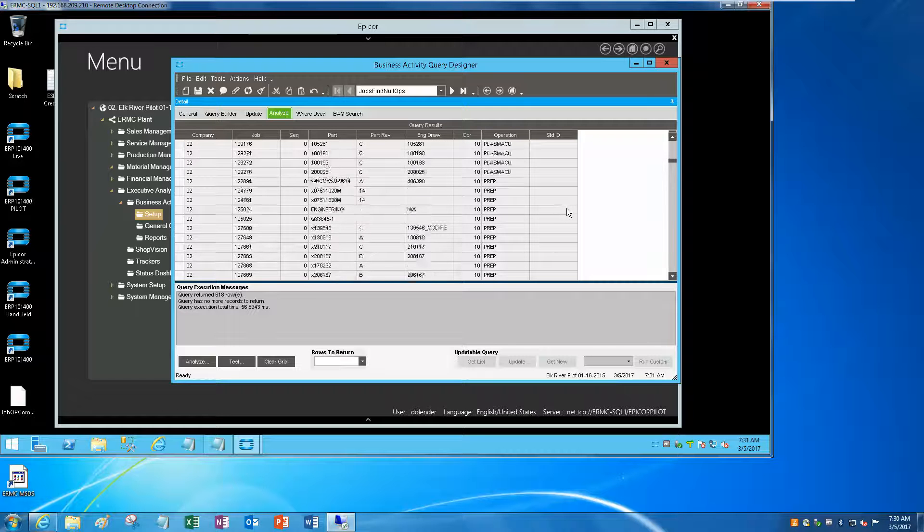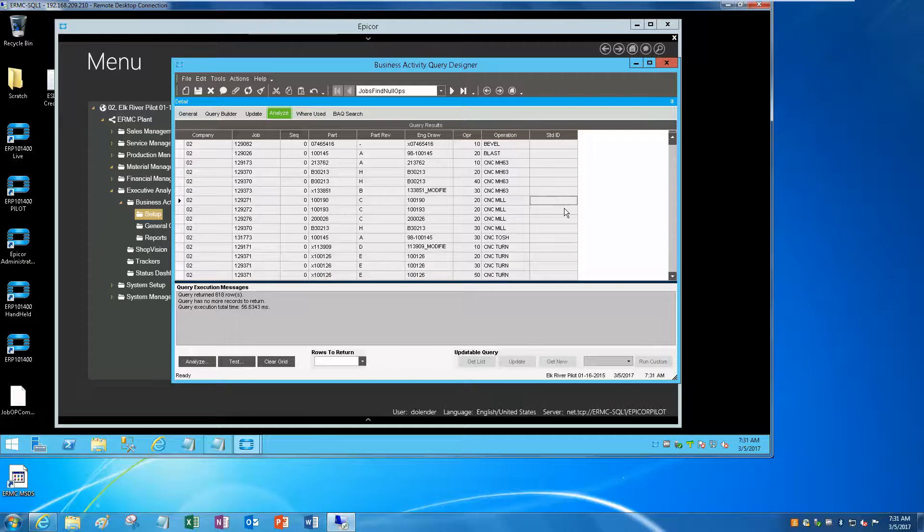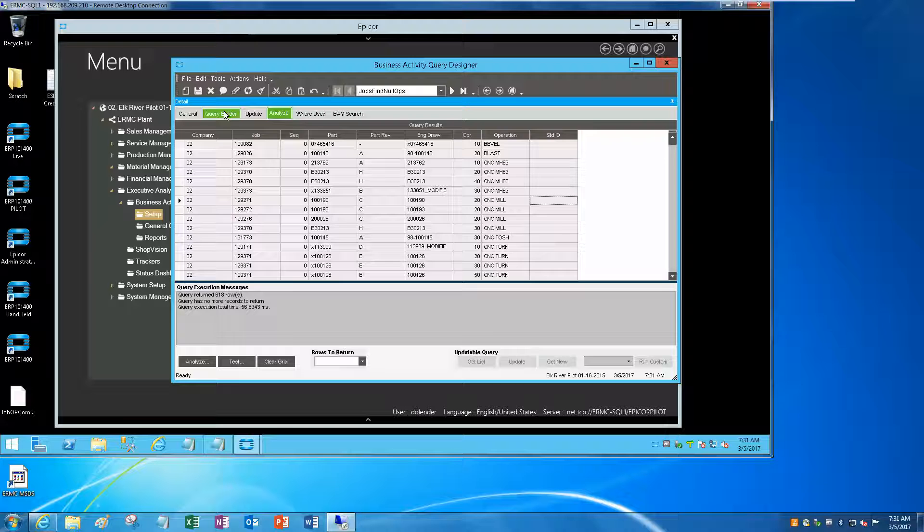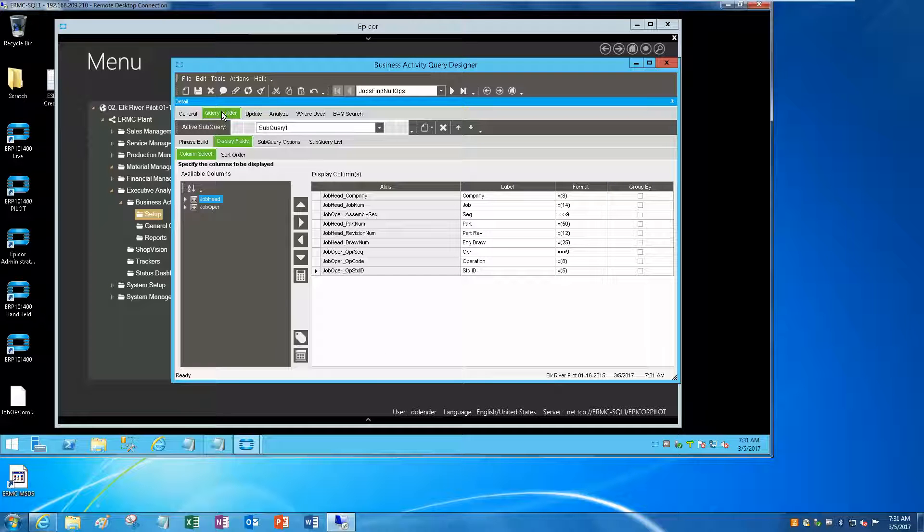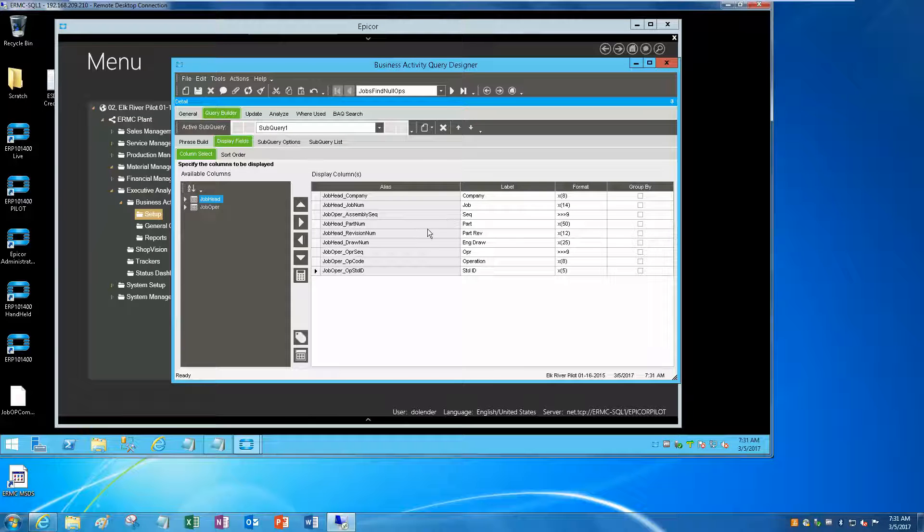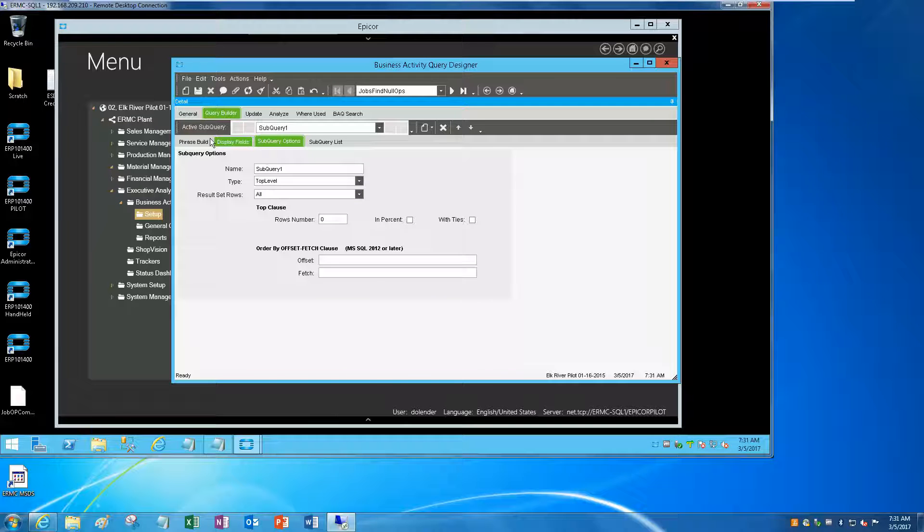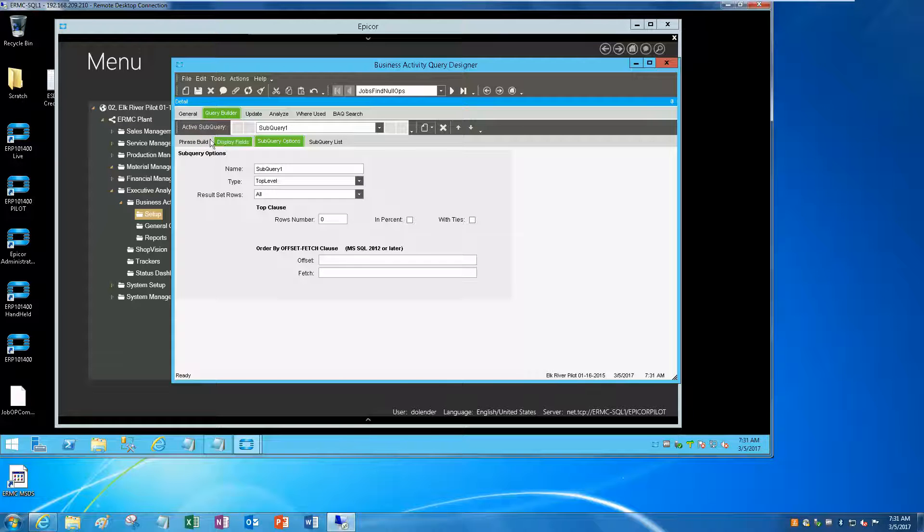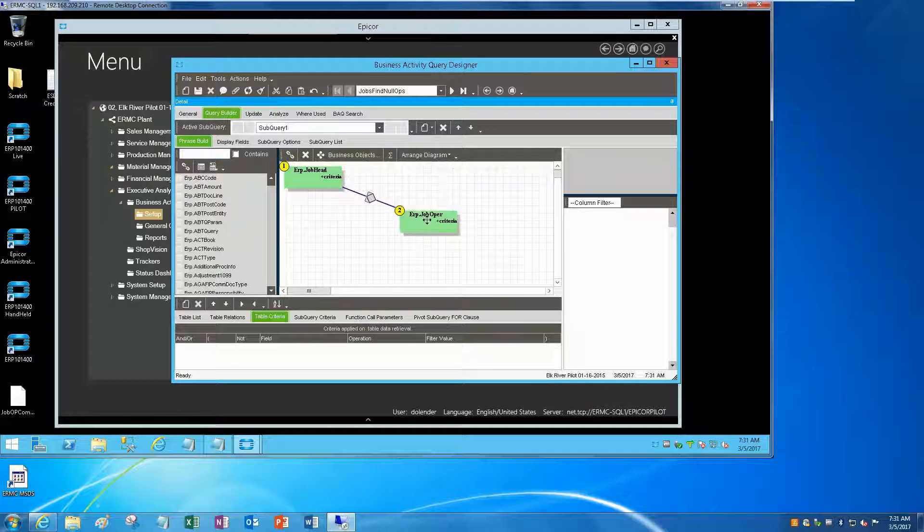All right, but this isn't really what we're looking for, right? What we want is how many of those assembly zeros have no operations, zero operations.